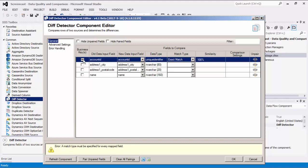The similarity column allows the similarity threshold to be set for paired fields. These fields will be treated as a match if their similarity is above the threshold. Similarity can be set at a scale between 1% and 100%, with 1% being the least similar and 100% being an exact match.